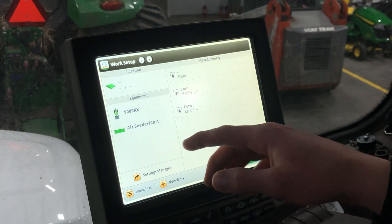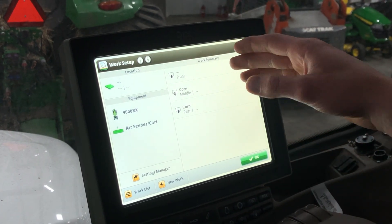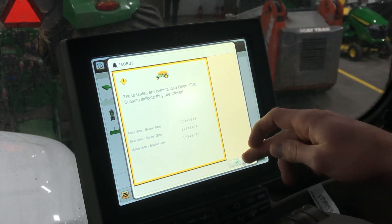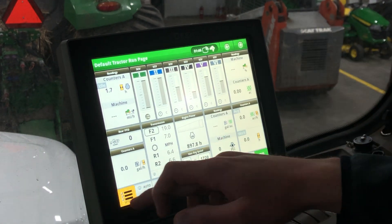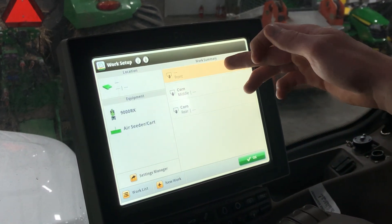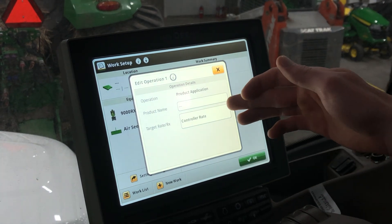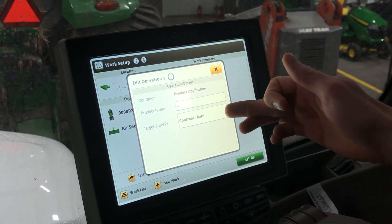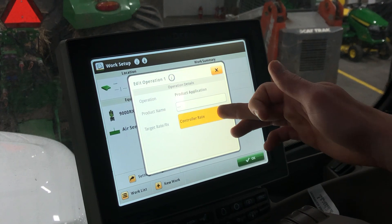After that we will fill out your work summary. Over here you have each of your tanks — be sure you only have the amount of tanks that you have. In the front tank you can go in and click what product you're putting in, and here is also where you select whether you're doing controller rate or prescription.